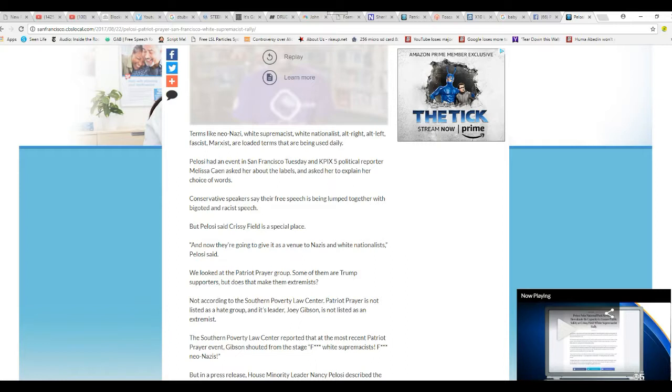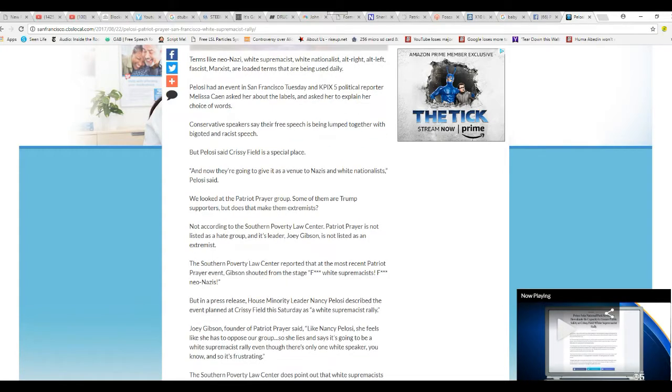But Pelosi said Crissy Field is a special place, meaning communists have to control it, and now they're going to give it as a venue to Nazis and white nationalists. Pelosi said that is a lie. Madam, you are a disgusting liar.